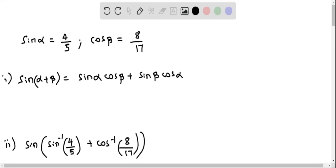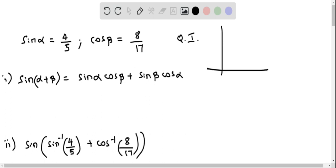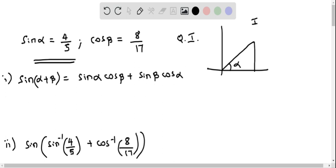We will now calculate the value of sine of alpha plus beta using the given formula, as well as the given values for sine alpha and cos beta. Both angles are in Quadrant 1, so let's construct right triangles using the given information. Sine alpha equals 4 by 5, so I construct the right triangle in Quadrant 1. This angle is alpha.